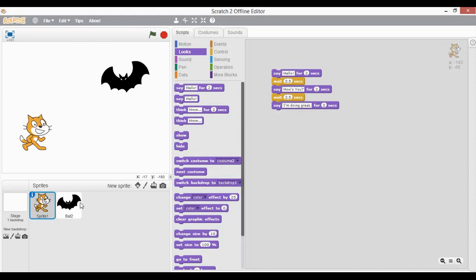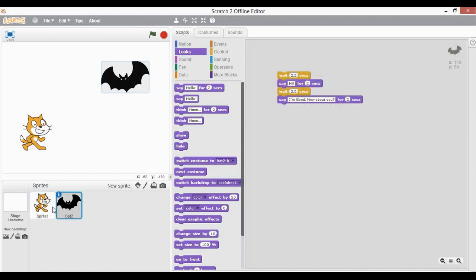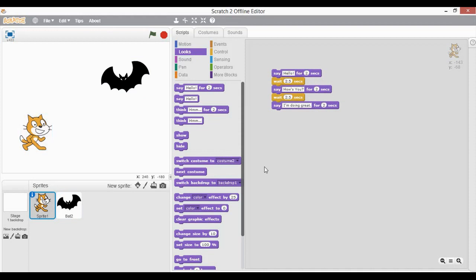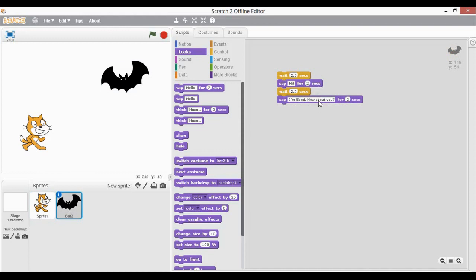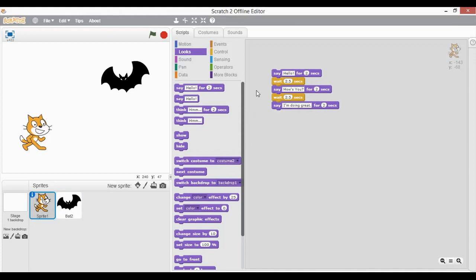So that's how we have written the script for these two sprites. You can see the cat is saying hello then asking how's you, with three statements timed in 2.5 second gaps. The bat has two different statements to speak with a 2.5 second time gap as well. Now the question is — till now whenever we tried to run a script, I was just clicking on the command sequence and it starts executing.